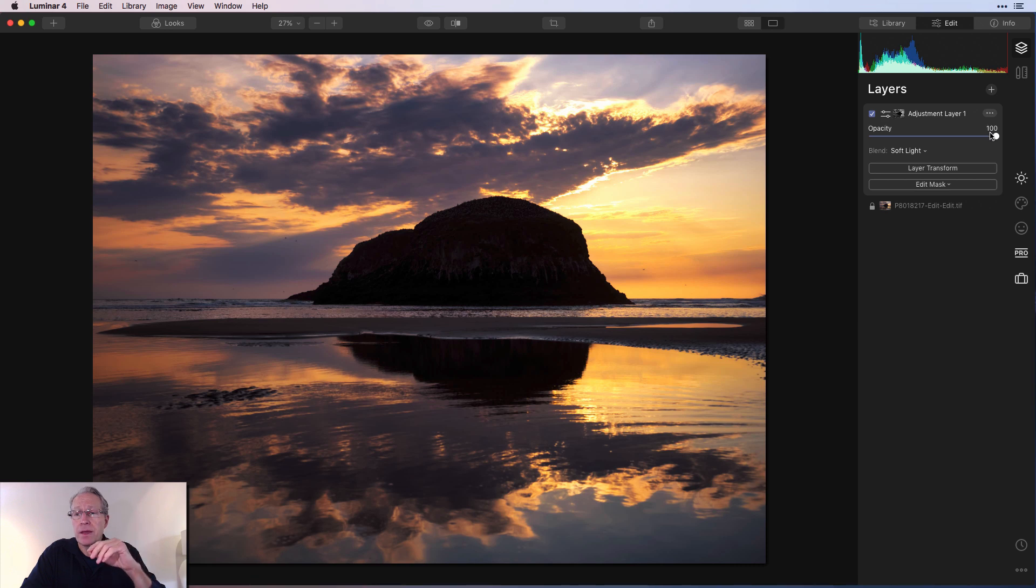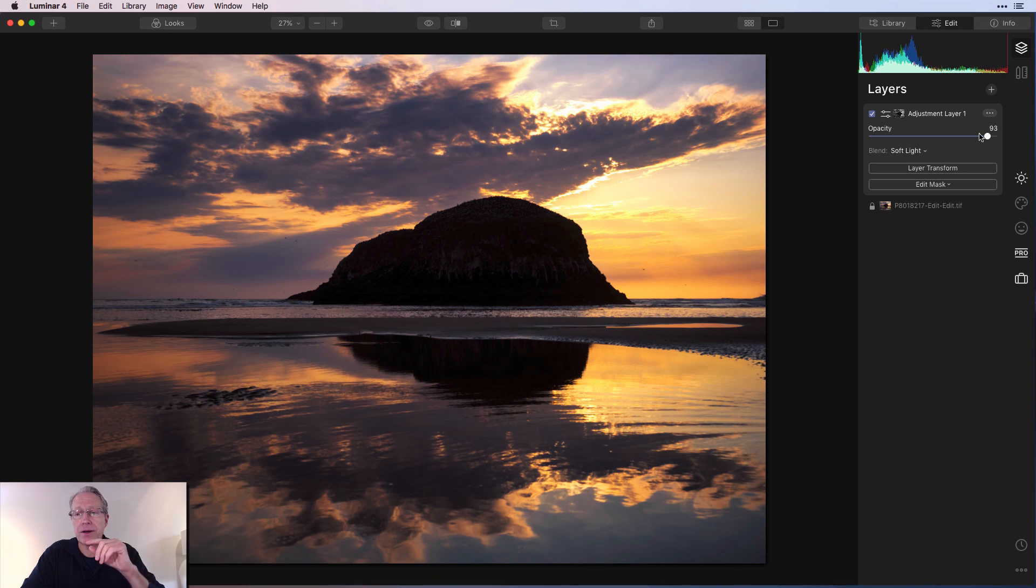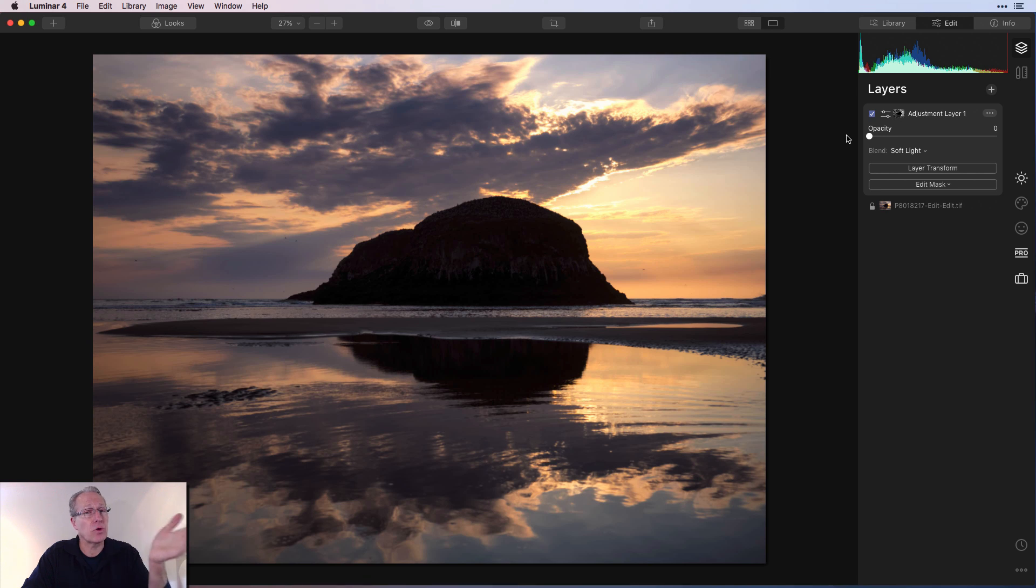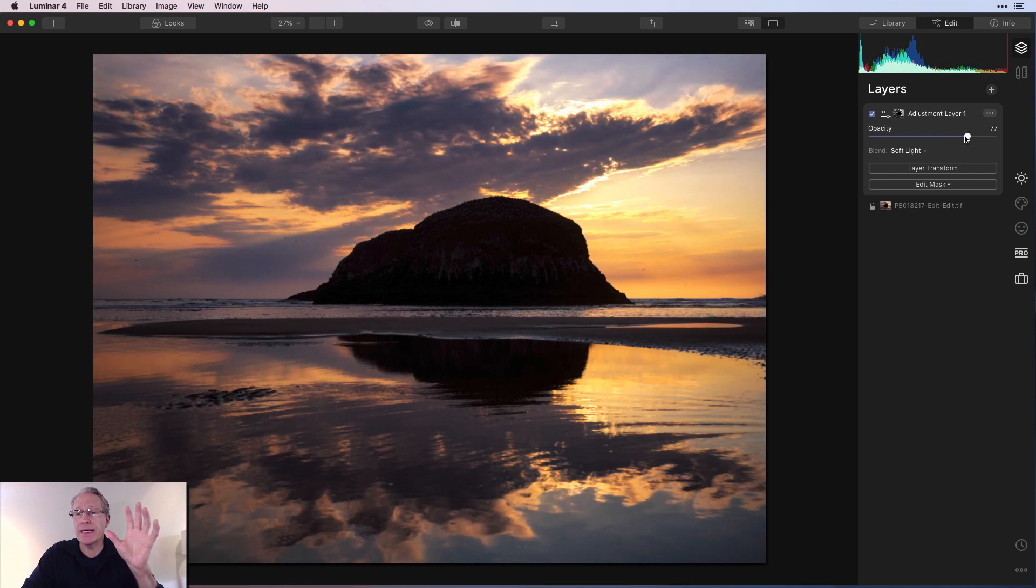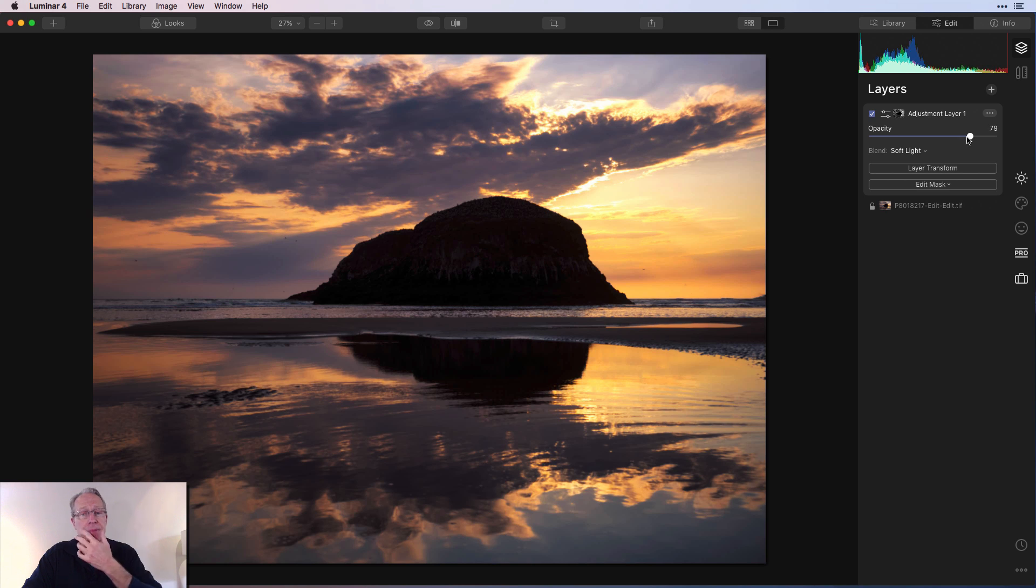And here's the other thing. Don't forget about opacity on layers. So if I take that to zero opacity, of course, none of that is going to show through. But you might take this down to 79 or 80.